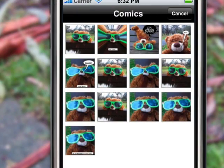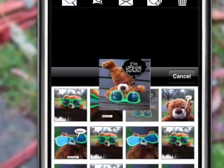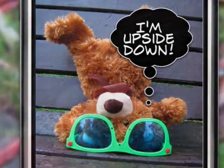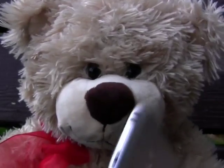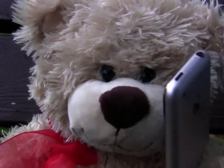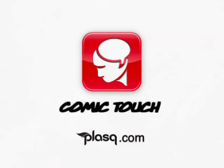With Comic Touch, you can turn those everyday moments into something really special. Visit the App Store to get Comic Touch now for your iPhone or iPod Touch. Or, visit Plask.com to learn more. Thanks for watching.